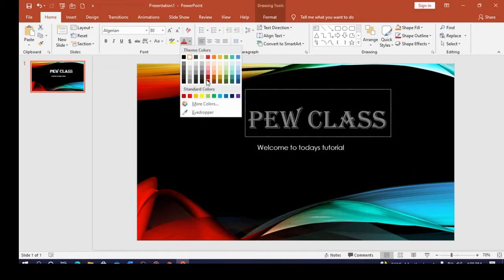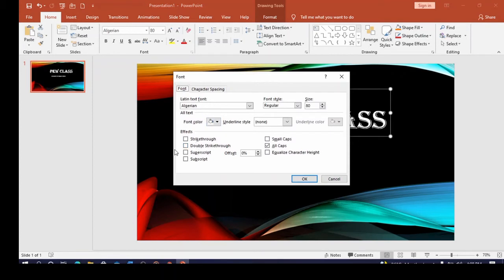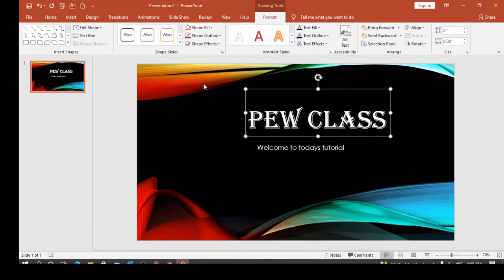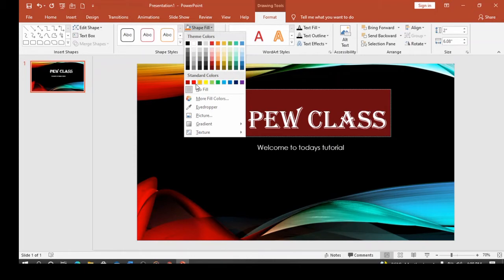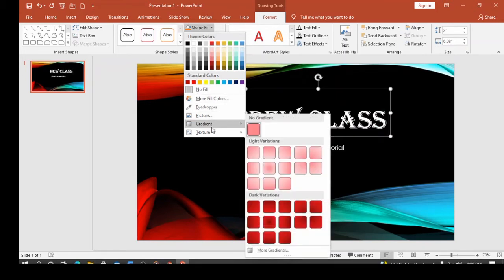You can also give the text a font color. Apart from the font options in the ribbon, you can click the launcher to get more effects like double strikethrough, superscript, and more. There is also an extra tab called the Format tab that appears when you click on a text box. From the Format tab you can give the shape a fill color — for example white or red — or even apply a gradient or texture fill.